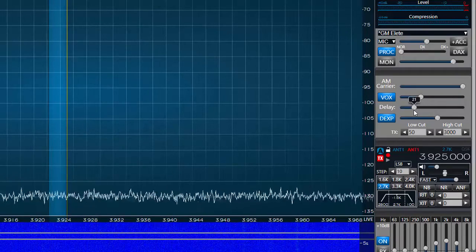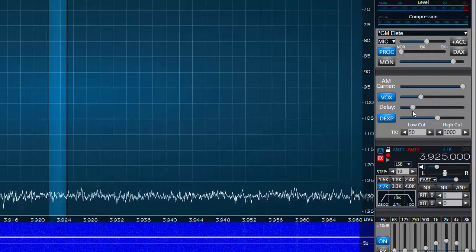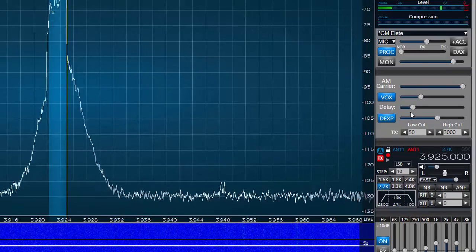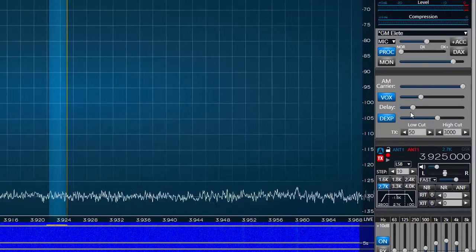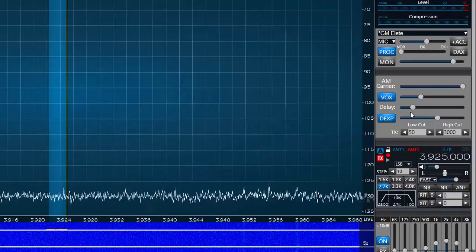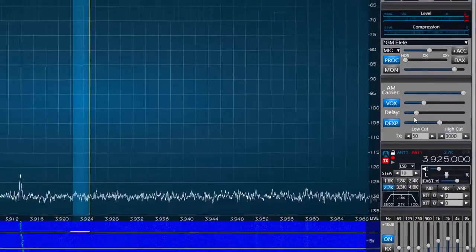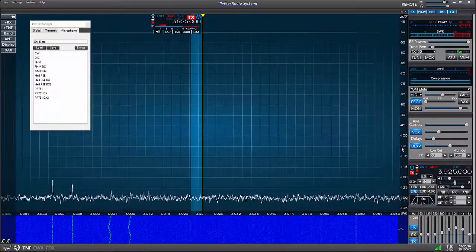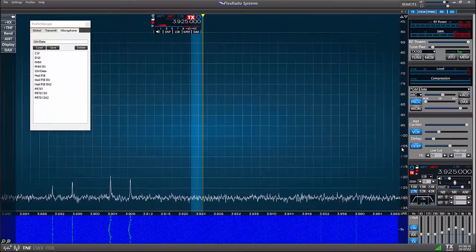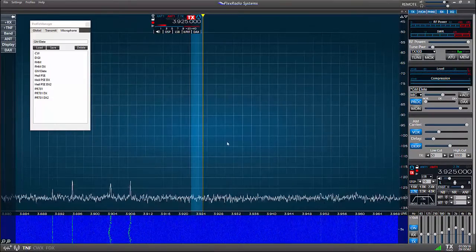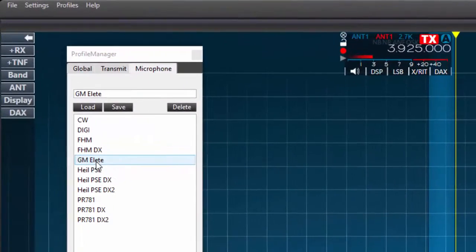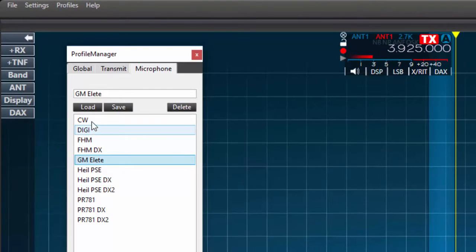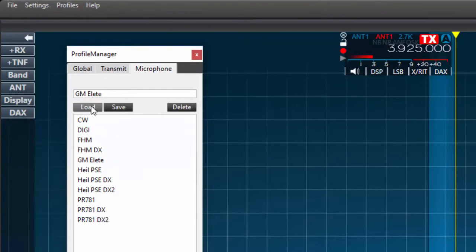I have now configured the microphone settings for the GM Elite. From now on when I choose to use this microphone I merely have to select the name of the profile in the list and press the load button. And the settings will be loaded for use by the flex radio.